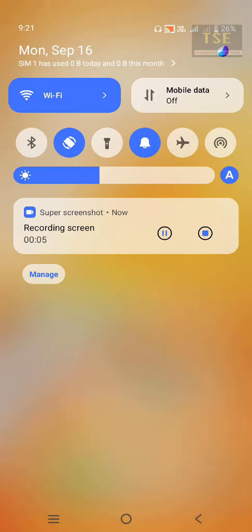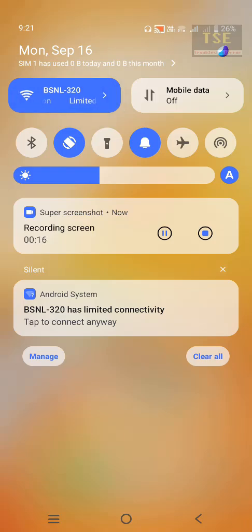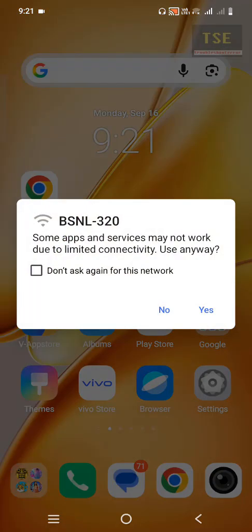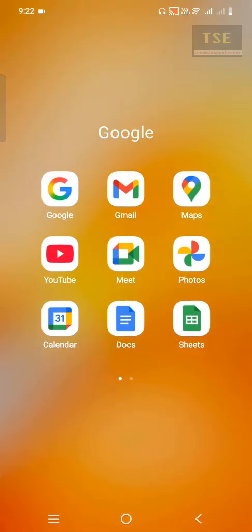Turn on Wi-Fi. It is showing Wi-Fi with limited connection. Some apps and services may not work due to limited connectivity. Because of limited connectivity, YouTube is not working.